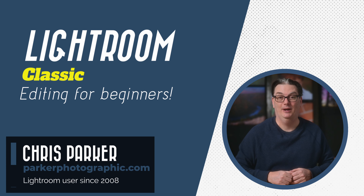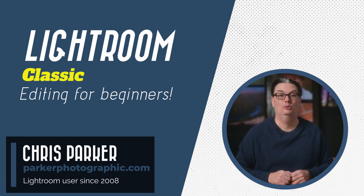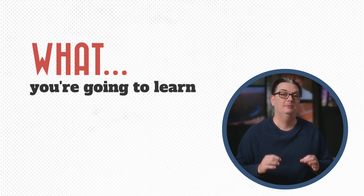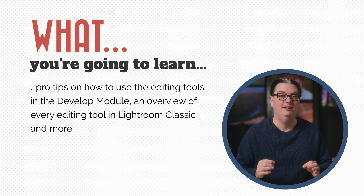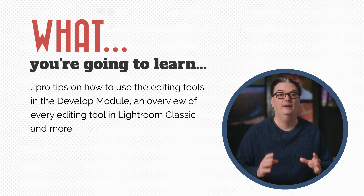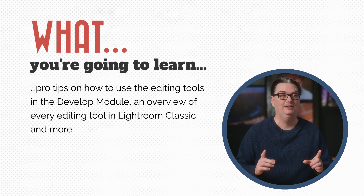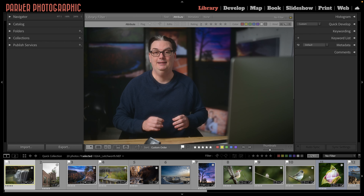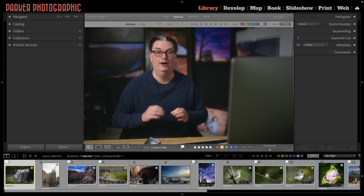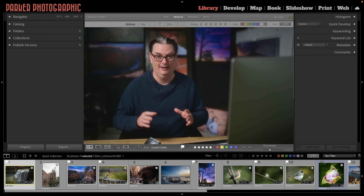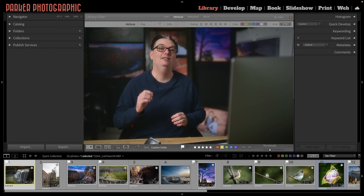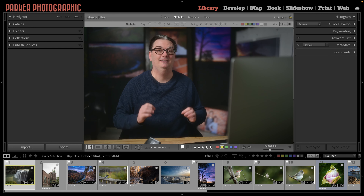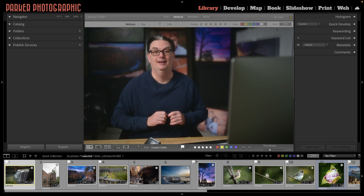Hello, I'm Chris Parker with ParkerPhotographic.com, and this Lightroom Classic tutorial is all about editing your images. You're going to learn some pro tips on how to use the develop module to edit your images, an overview of every editing tool in Lightroom Classic, and more. This tutorial is quite long, however we can't go into every possible scenario in great detail. Make sure to check out the links in the description to learn more about specific types of editing.